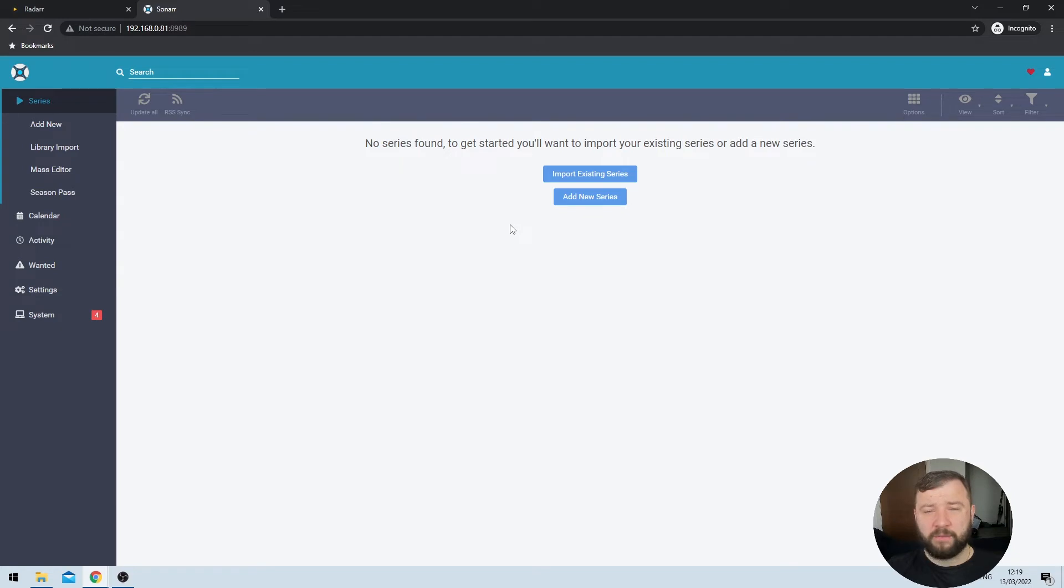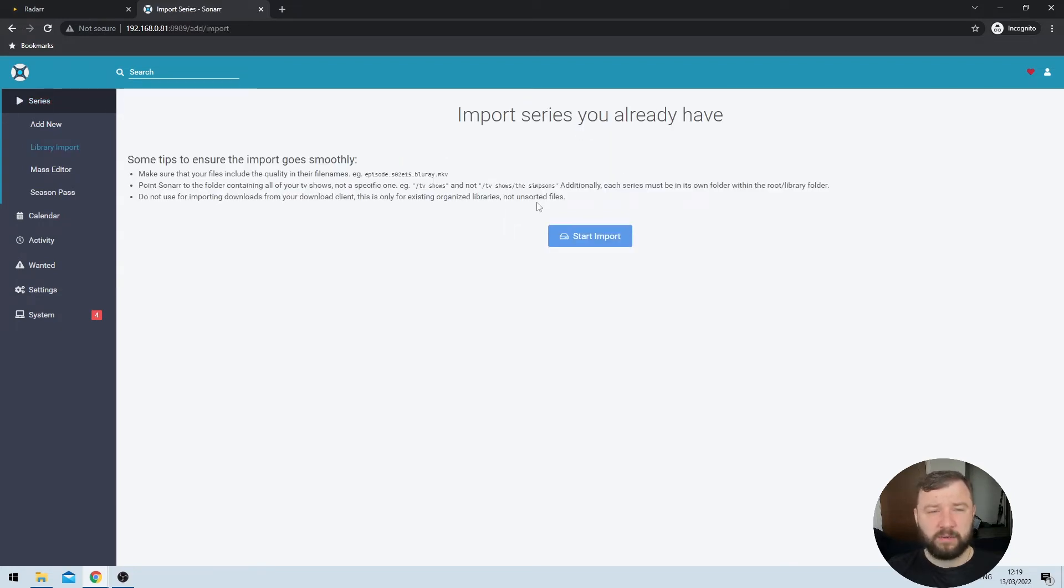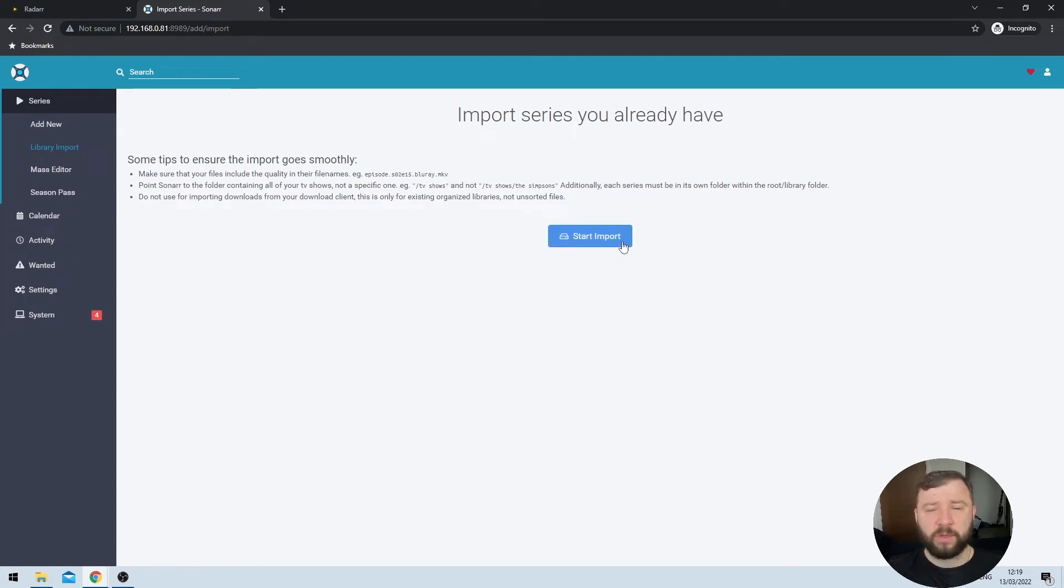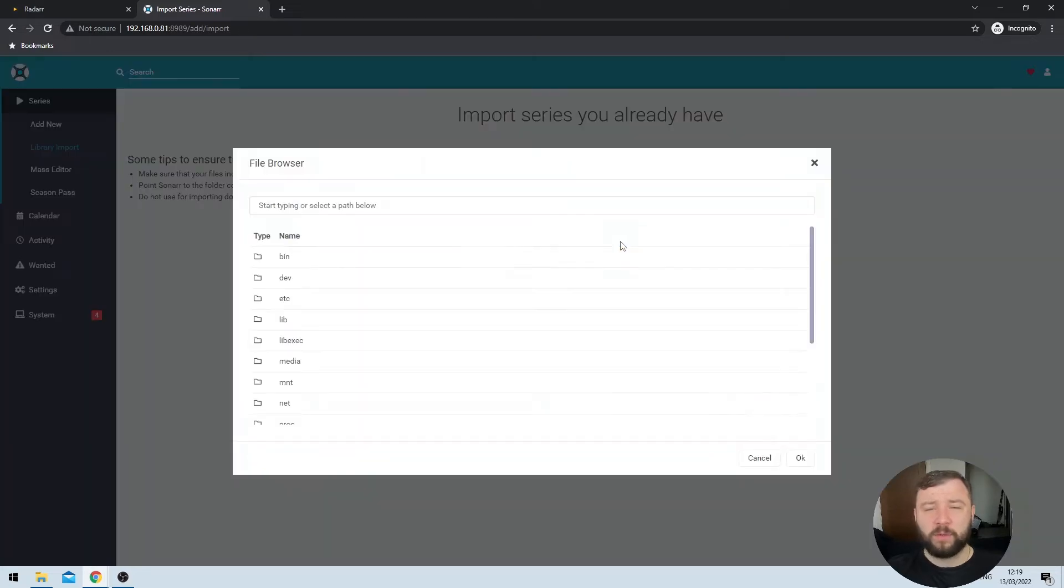Because I already have some of my media in a library, I'm going to go ahead and click the import existing series. Then I get brought to a new page where I'm asked if I want to start the import. I'm going to go ahead and click that blue button as well. That's going to bring me to a new dialog box.